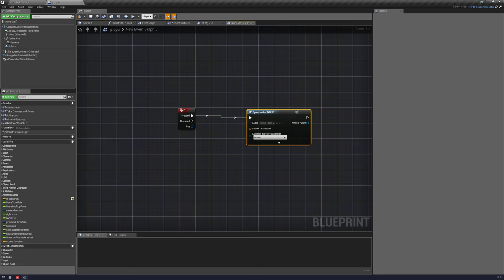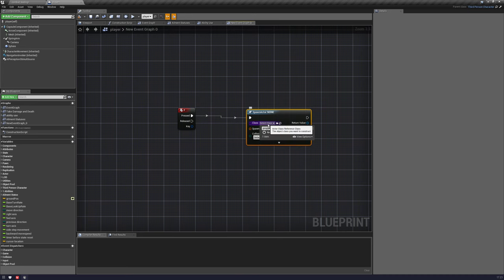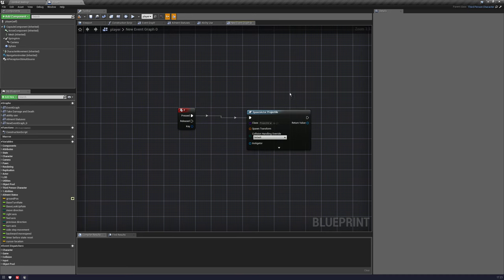And I'm just going to choose that projectile. If I could spell. Spelling is useful. Projectile. Okay.